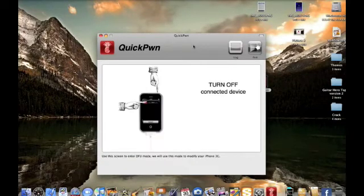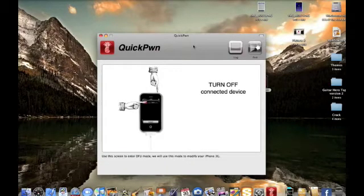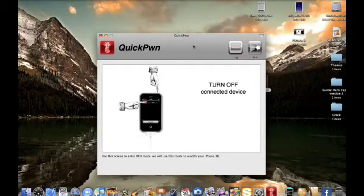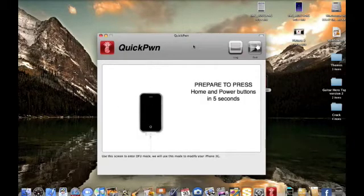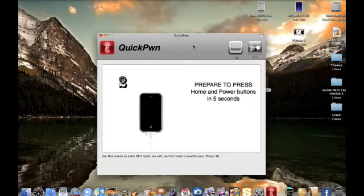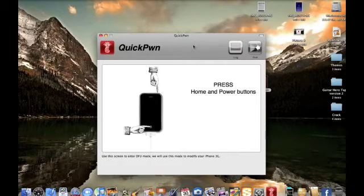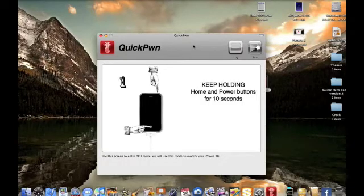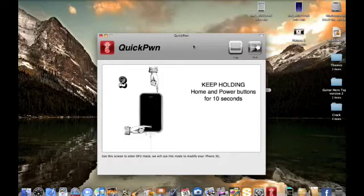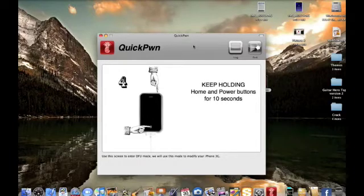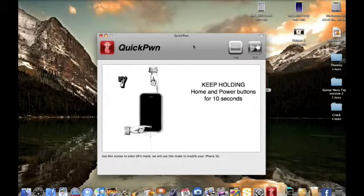Alright, this is kind of hard. Now, what you have to do is just turn off your iPhone or iPod Touch. And now, it's going to tell you to prepare to press the Home and Power buttons in 5 seconds. Now, pressing the Home and Power buttons for 10 seconds. And then, what you're going to do now is release the Power button.